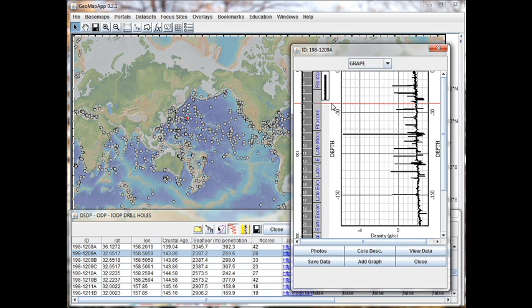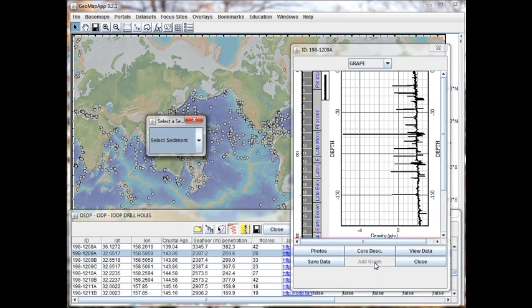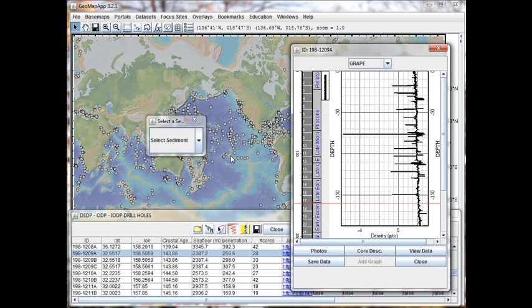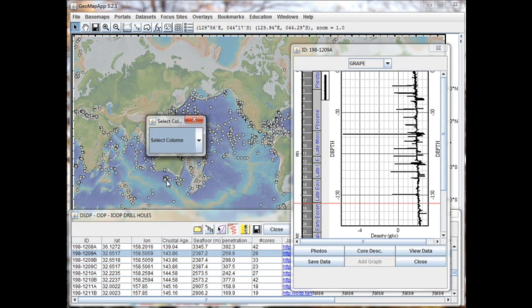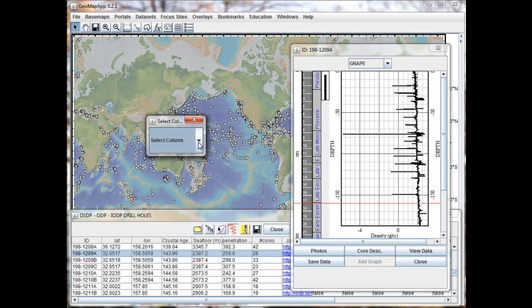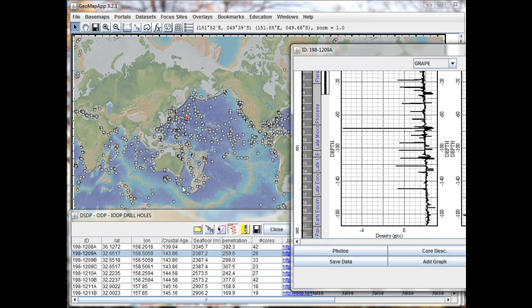In order to compare this graph to another dataset, we go to the Add Graph button, and in the small window that pops up, we choose the quantity we're interested in. It could be the porosity value, for example. So we go to the Density, and in the second drop-down menu that appears, we choose the Porosity value.